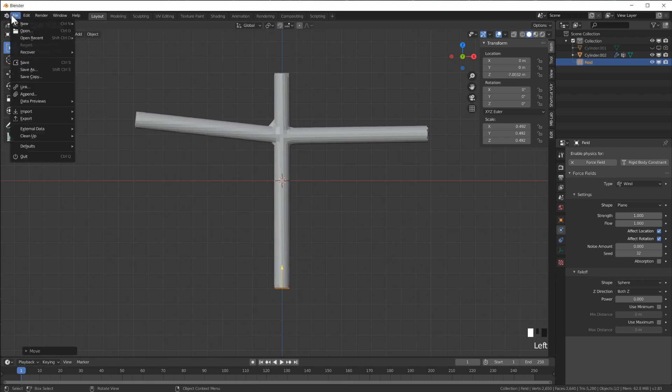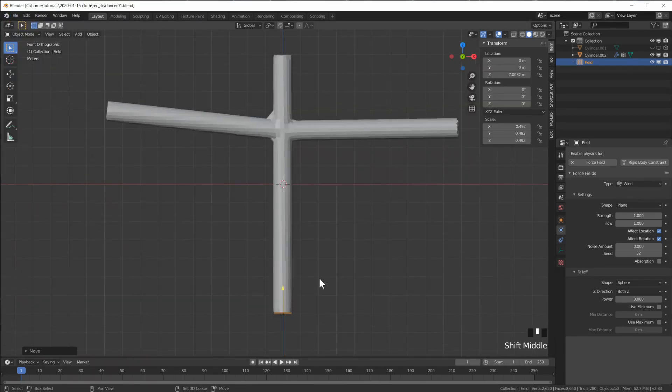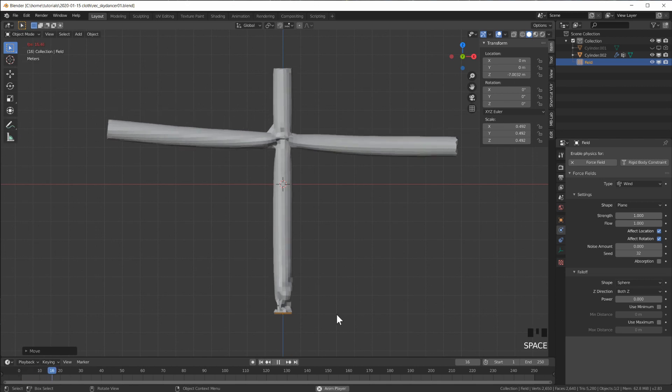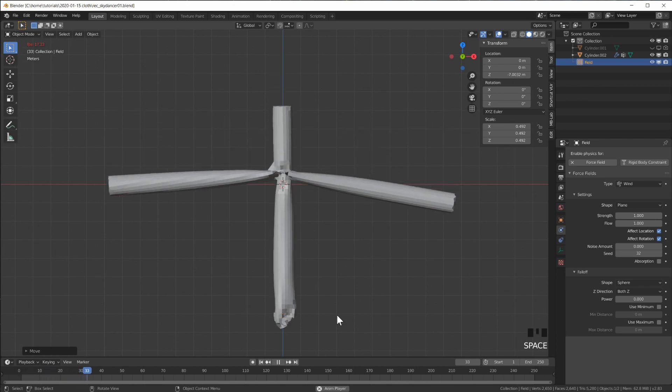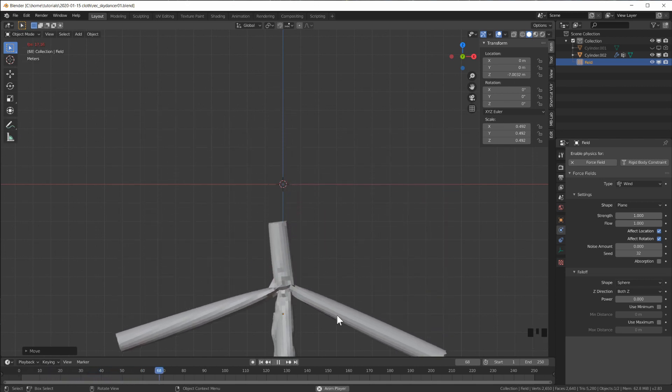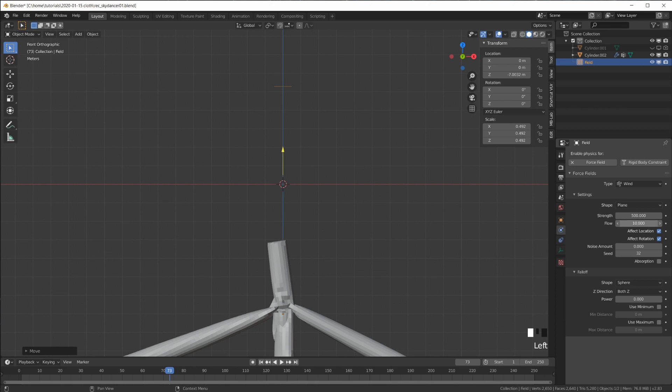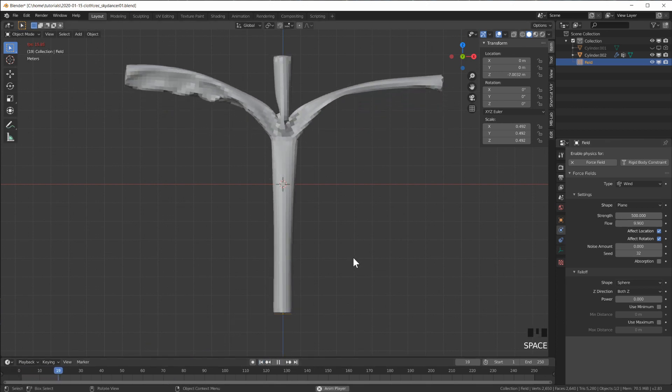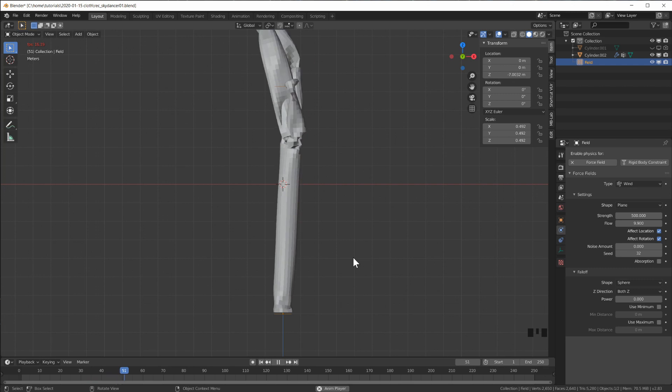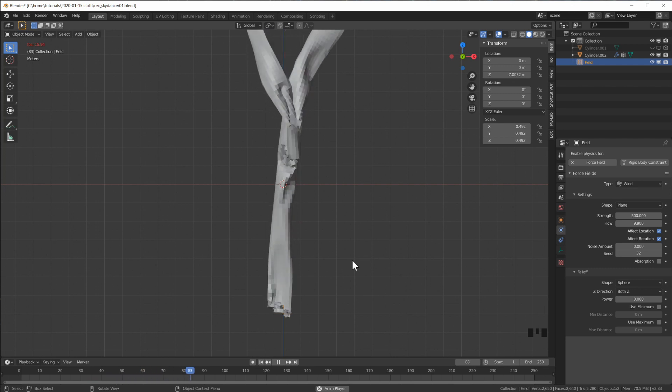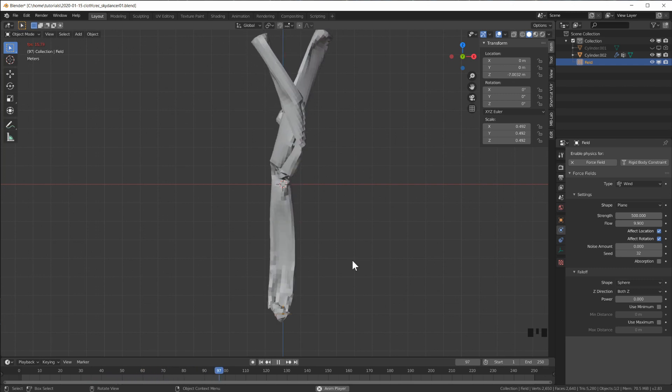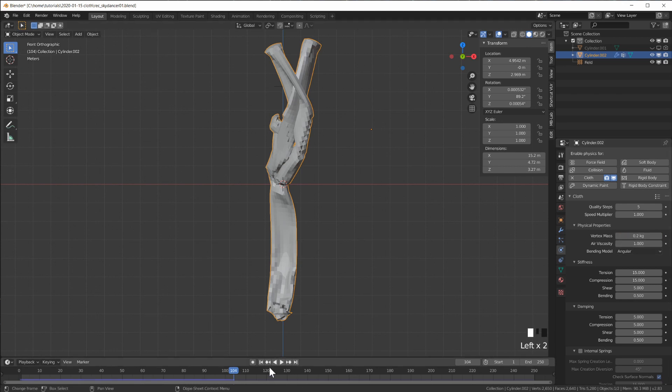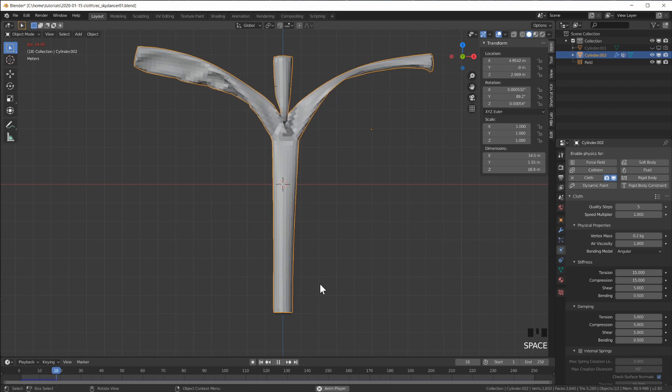We're just gonna start playing with some values. Save it and hit play. This is way too heavy, it's falling down. First of all, our wind has like no strength whatsoever. Now it's already doing something. Start to play with numbers - vertex mass, make the whole cloth a little lighter.